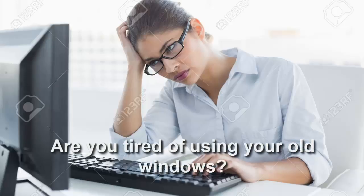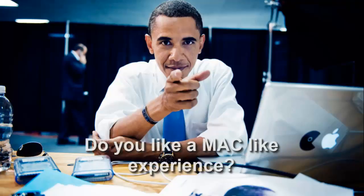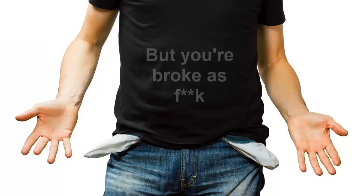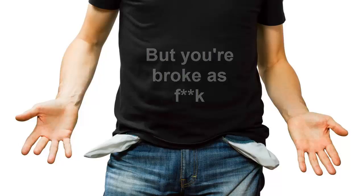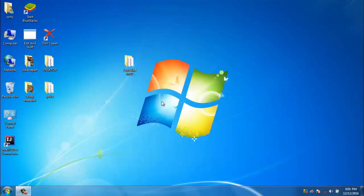Are you tired of using your old Windows? Do you like a Mac-like experience but you are broke as fuck? Then this video is for you.